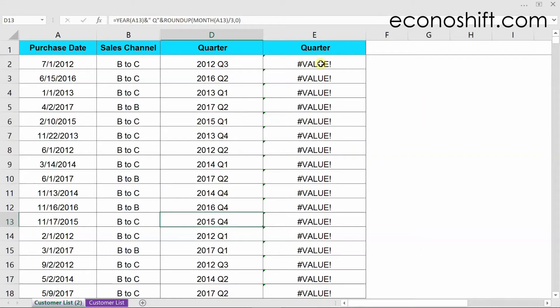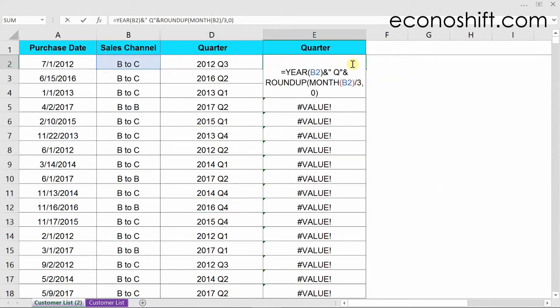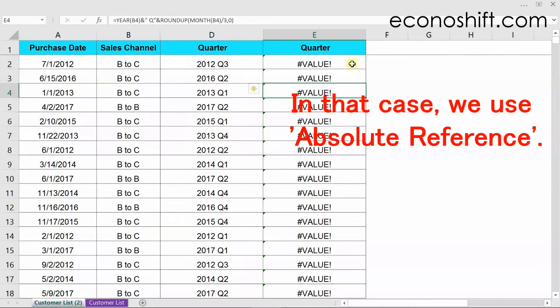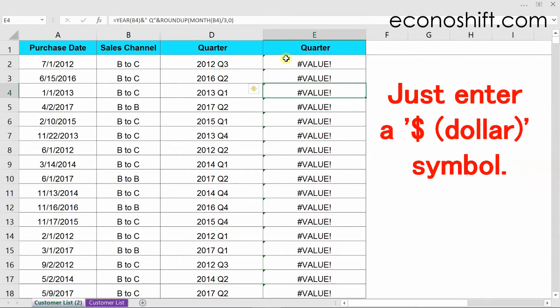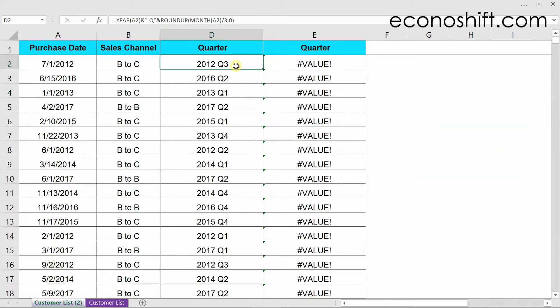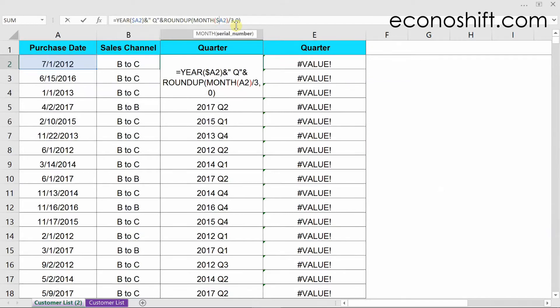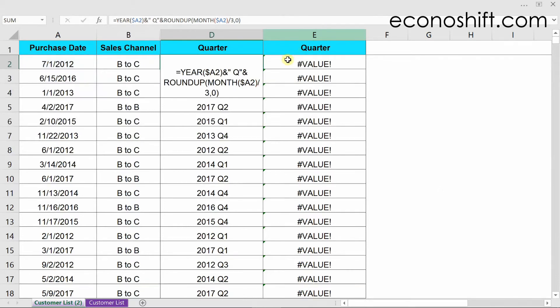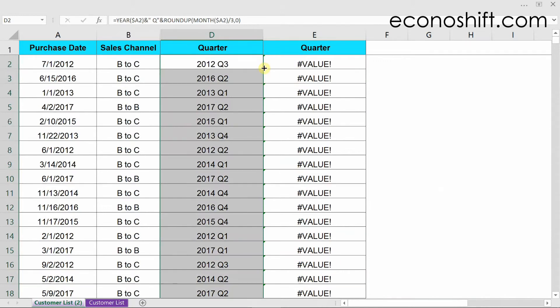However, there are times when you don't want it to shift like the one we copied horizontally. In that case, we use absolute reference. It's easy to do that. Just enter dollar symbol. In this example, since you want the reference to be fixed to column A, meaning to make it absolute, put a dollar symbol in front of A. Then autofill the cell downwards again.